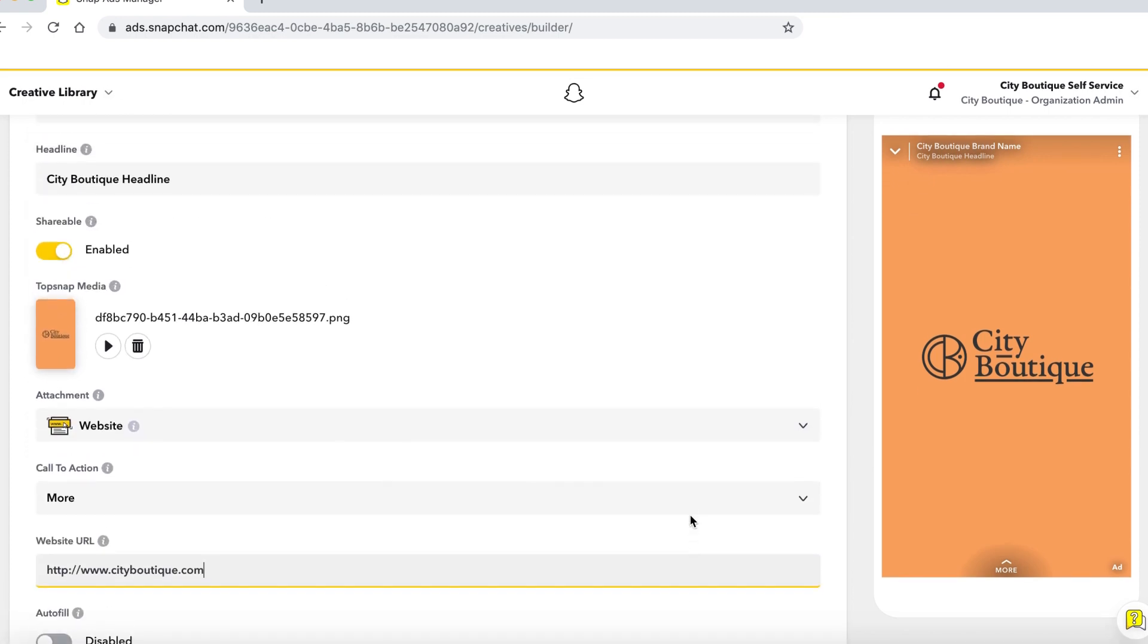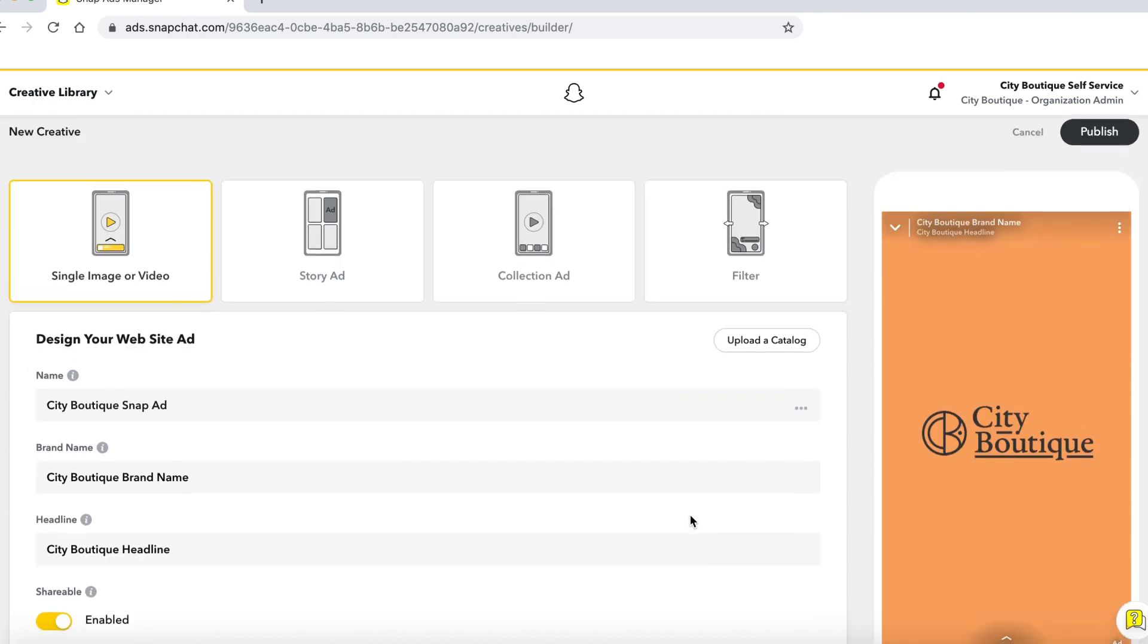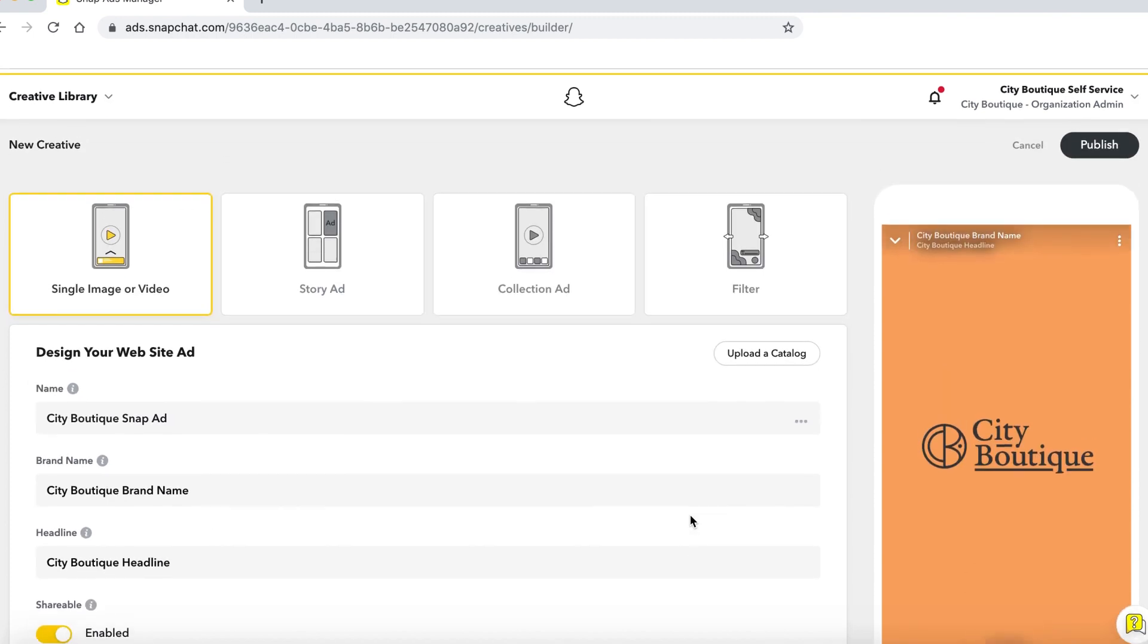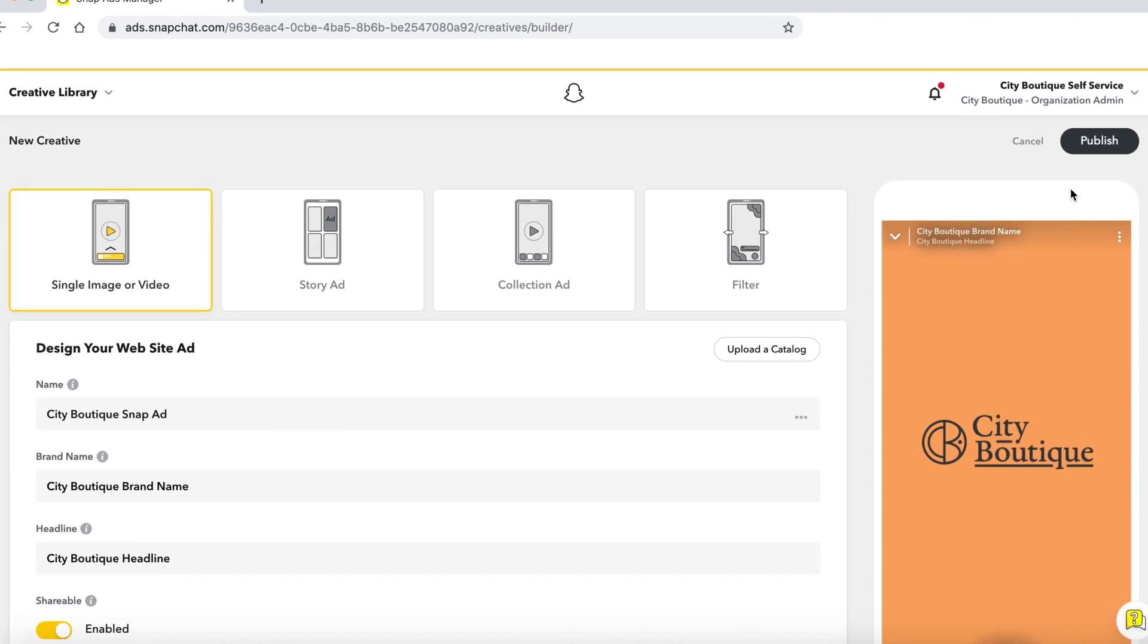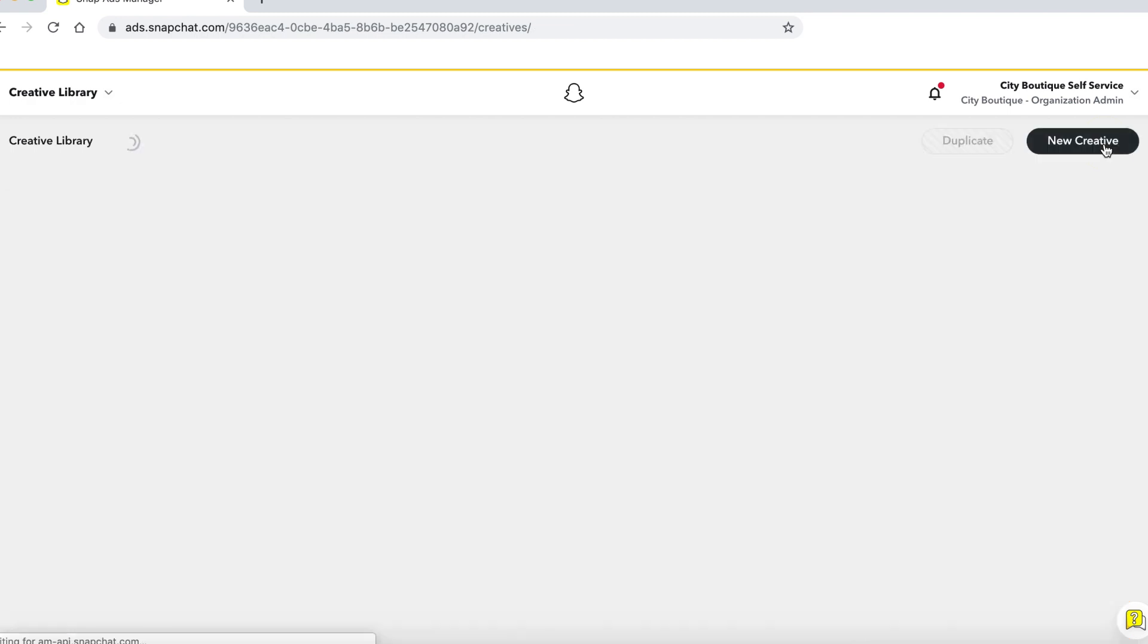Scroll back up to publish your creative. Please note that by selecting publish only, publishes to the creative library and does not go through ad review until linked to an ad set.